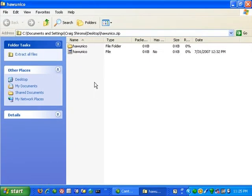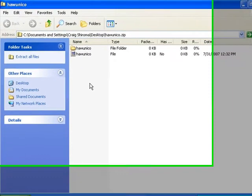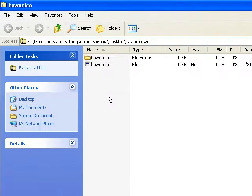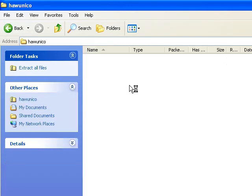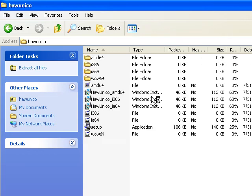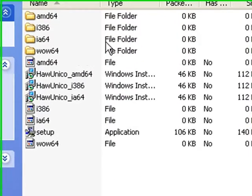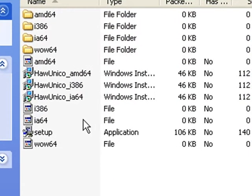Next, open the folder H-A-W-U-N-I-C-O. Next, double click on the setup file.